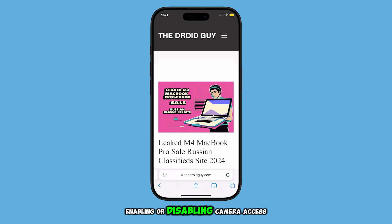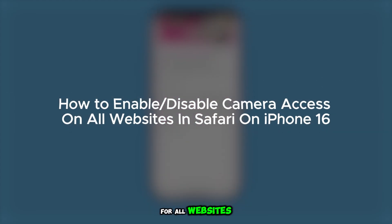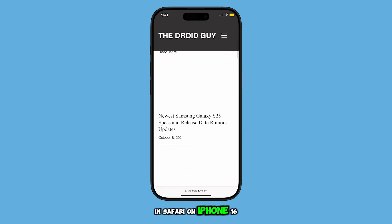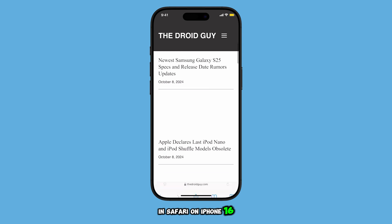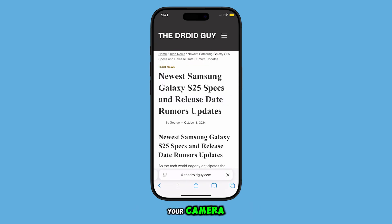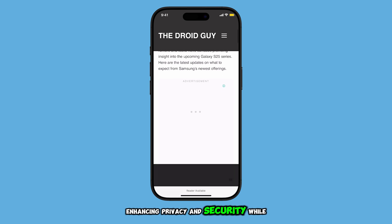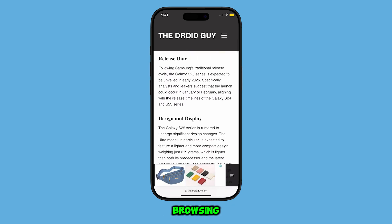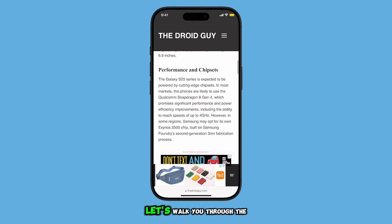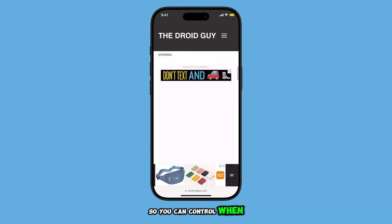Enabling or disabling camera access for all websites in Safari on iPhone 16 allows you to control whether sites can use your camera, enhancing privacy and security while browsing. Let's walk you through the steps so you can control when websites use your camera.